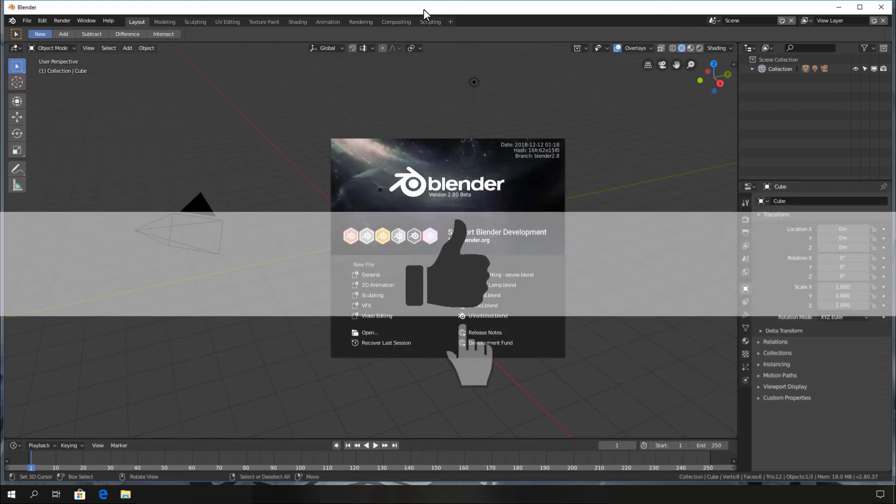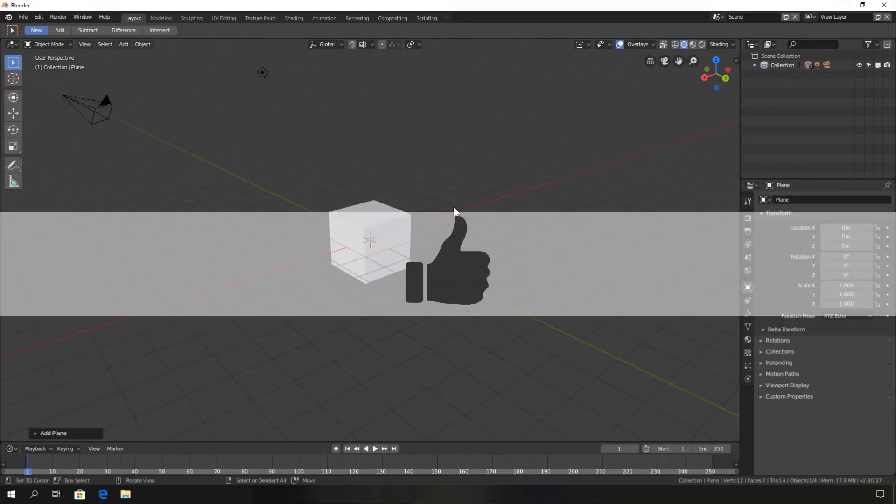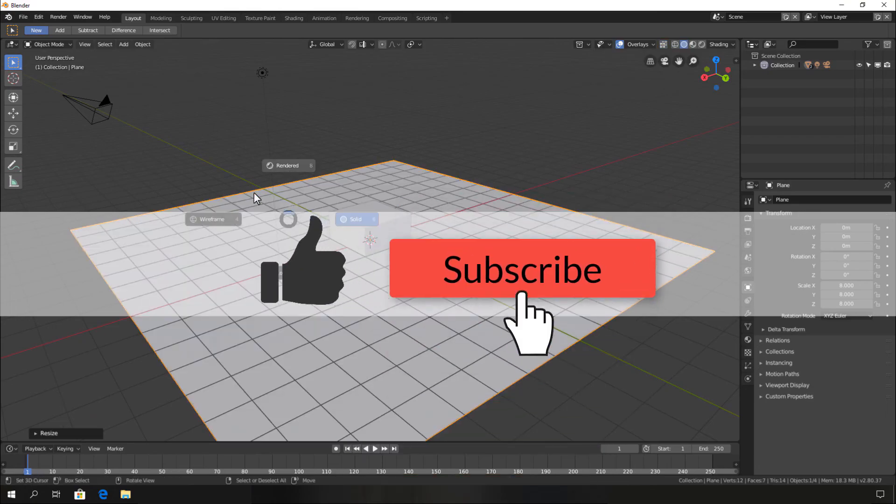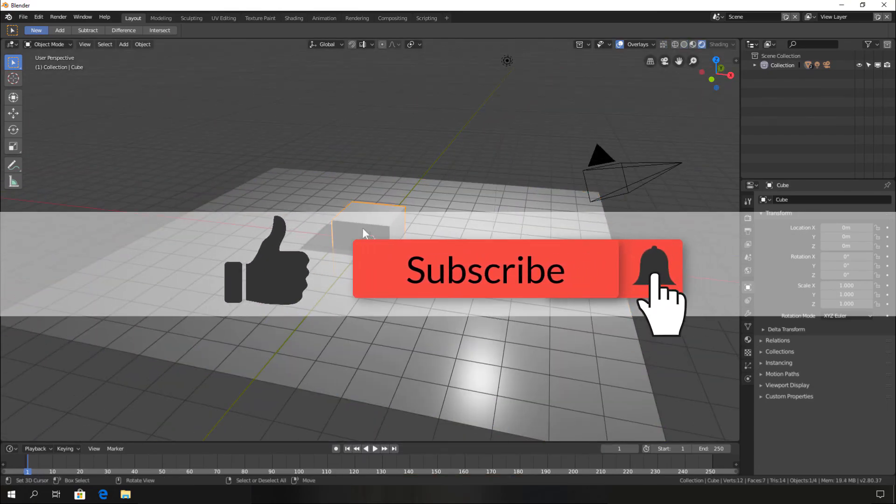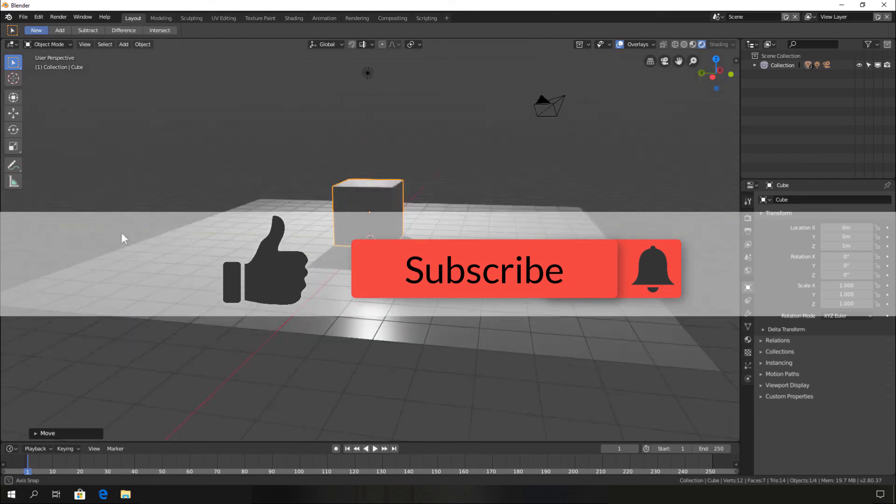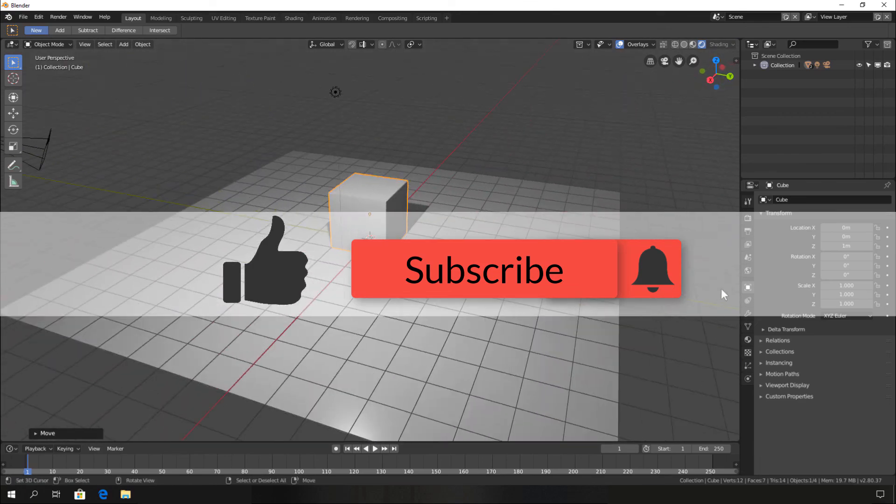If you liked this video, hit the like button. If you learned something new, hit subscribe. If you hit the bell icon, you'll get notifications as soon as we upload a new video.